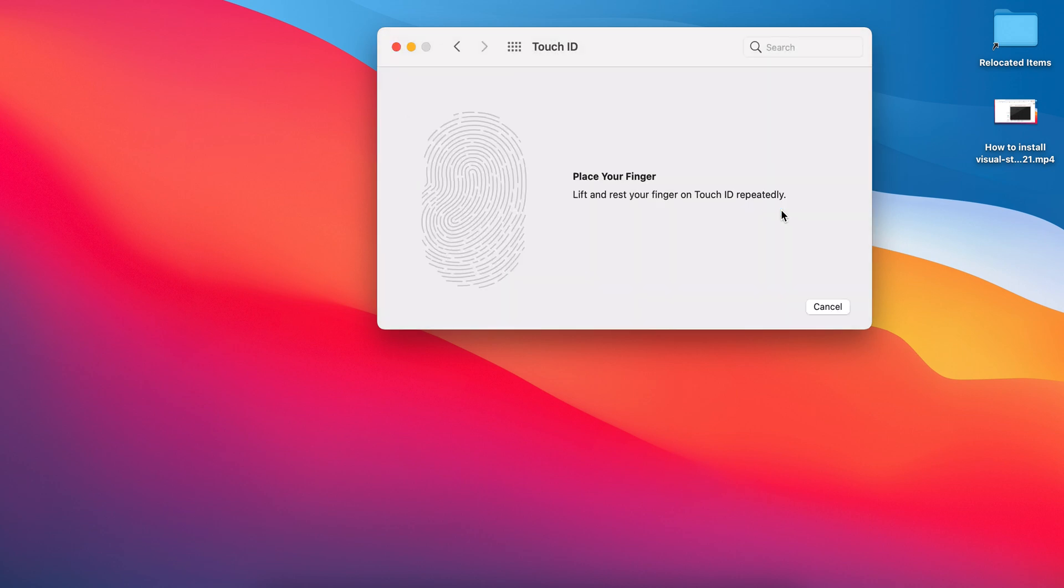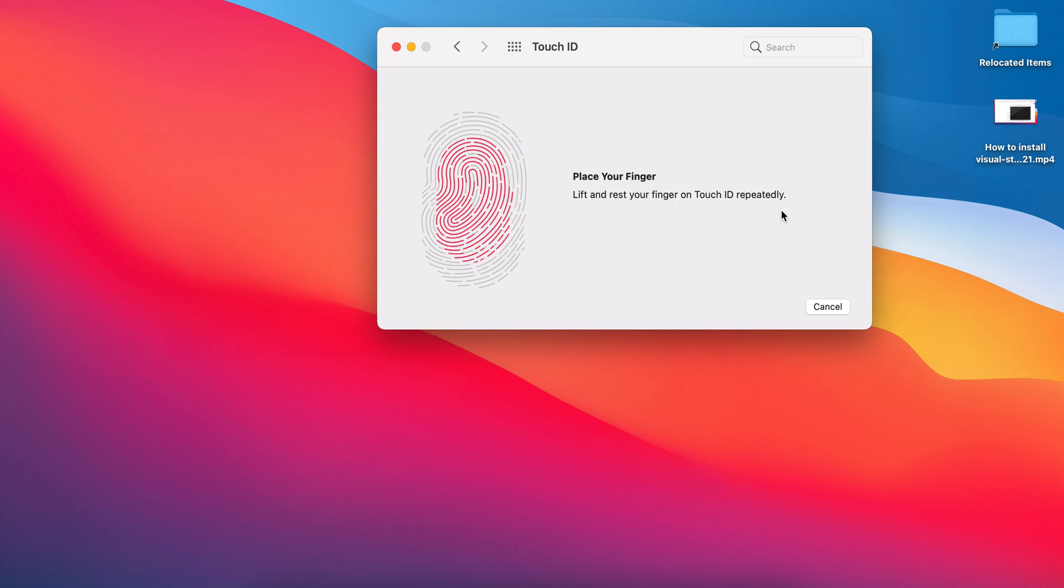now you have to put your finger on the button. We need to lift the finger and place it in different directions.